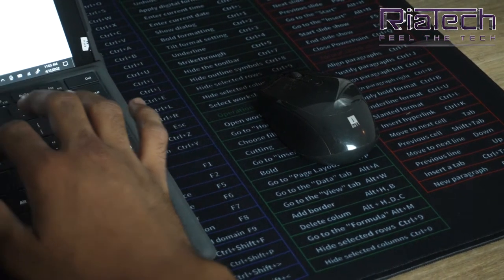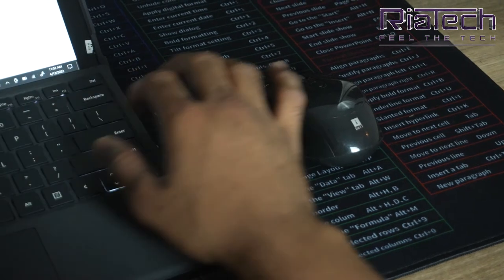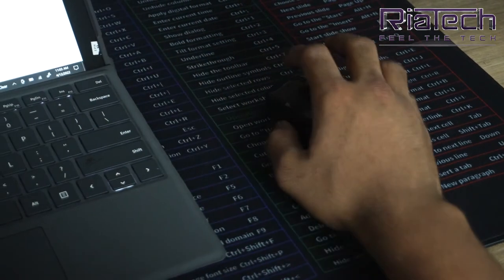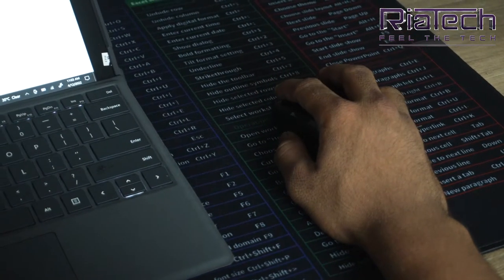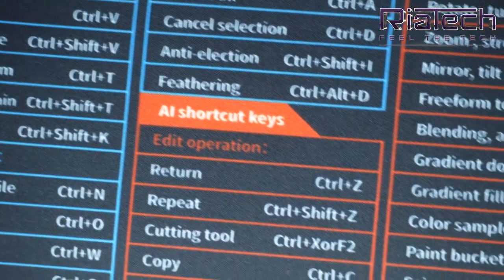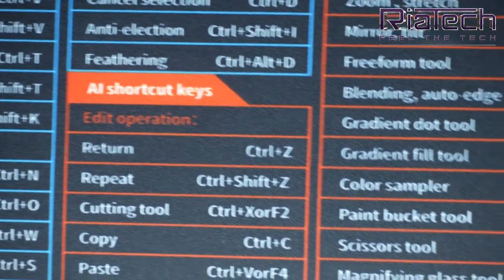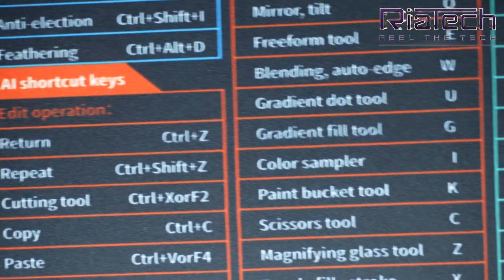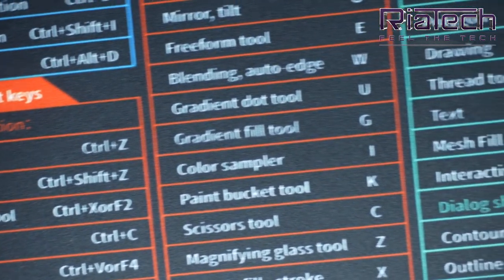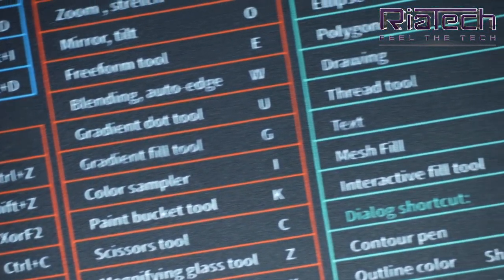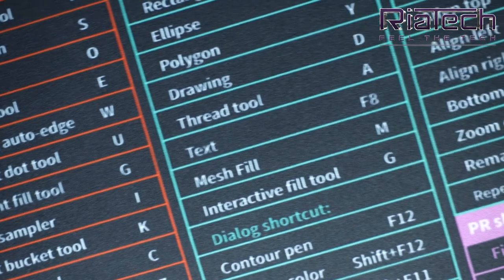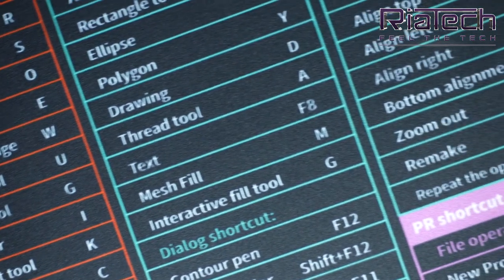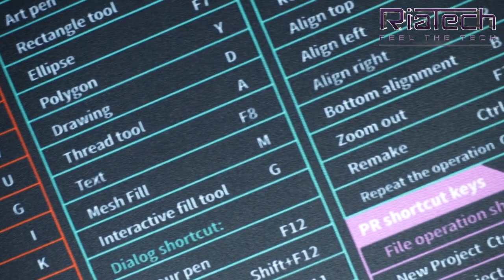this extended mousepad can help you control your PC better and protect your desk. The top smooth surface is made of durable heat-resistant polyester fabric, allowing more accurate and faster mouse movement.